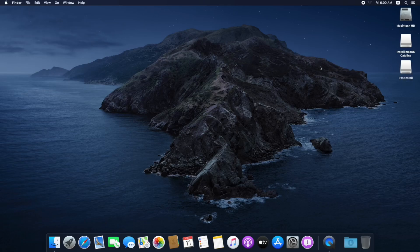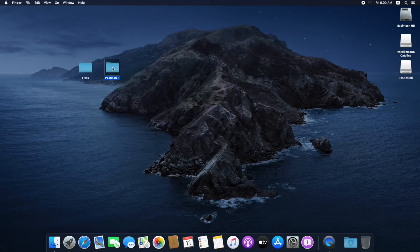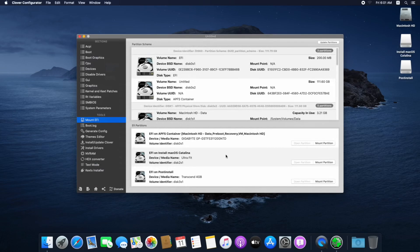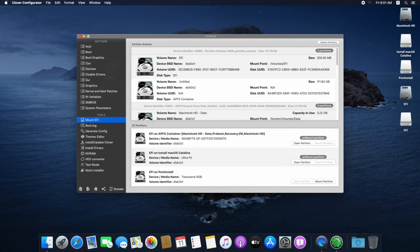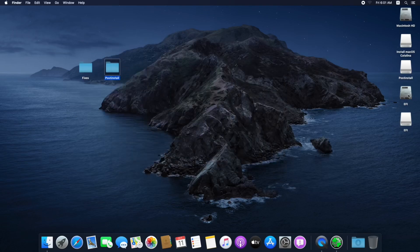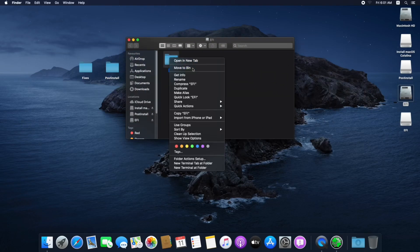Plug your second USB flash drive. Here is the Post Install drive — open it. Copy the Fixes and the Post Install folder to your desktop. Open the Post Install folder and open Clover Configurator. Click Mount EFI — you will need to mount the EFI partition of both the USB flash drive and the system drive. Click Mount Partition and enter your password for each. Both EFI partitions are now mounted. Close Clover Configurator and open the Post Install folder. Open the EFI partition of the system drive, right-click on EFI and select Move to Bin.